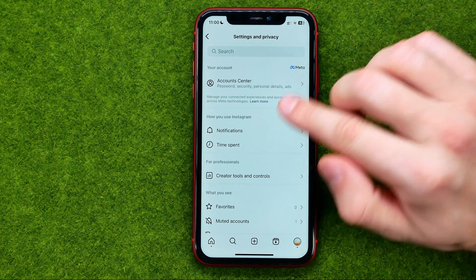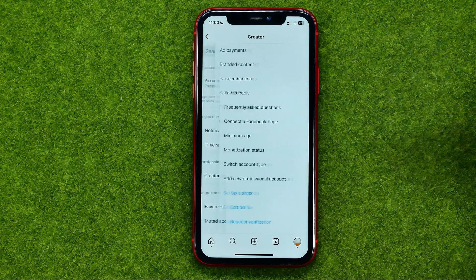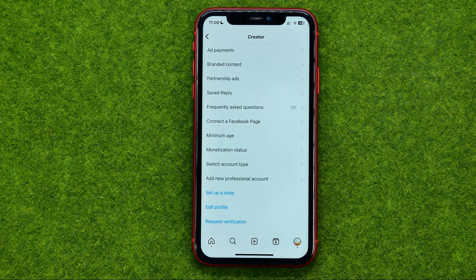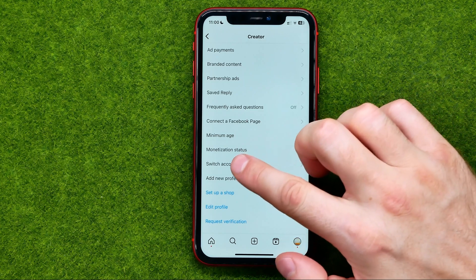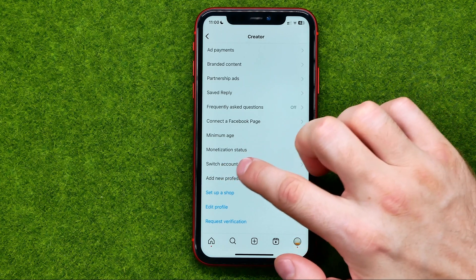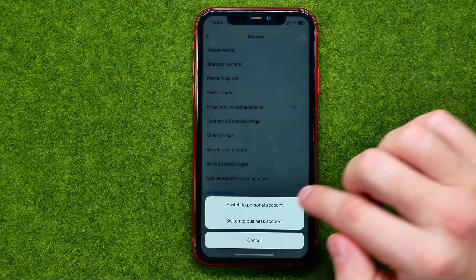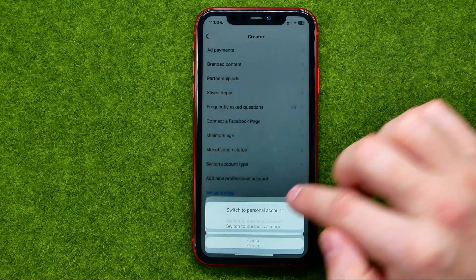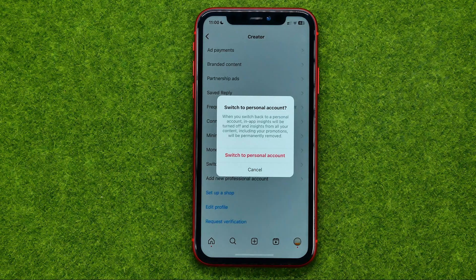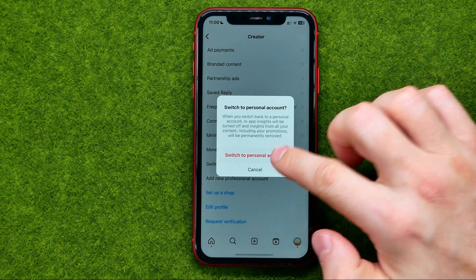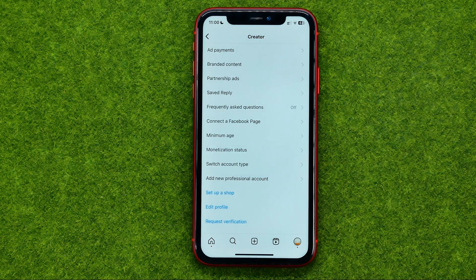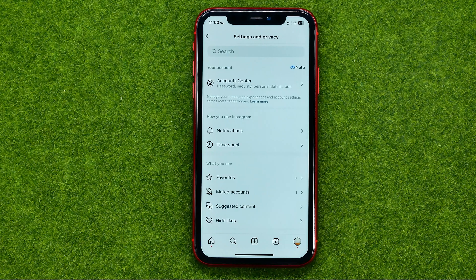To do that, tap at creator tools and controls, then switch account type, and select switch to personal account. After a couple of seconds your account will be switched to personal.